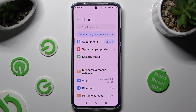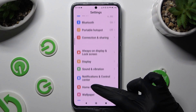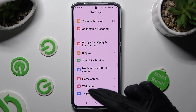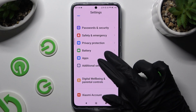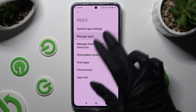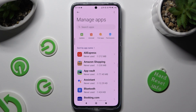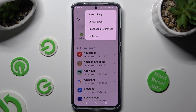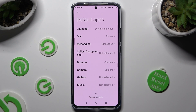In those settings, scroll down to access the apps section. Then select manage apps, and click on those three dots at the top right corner.